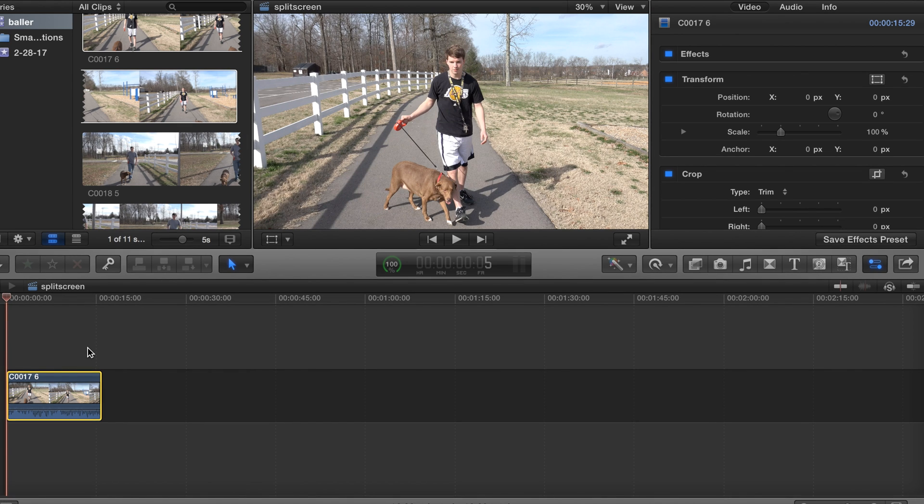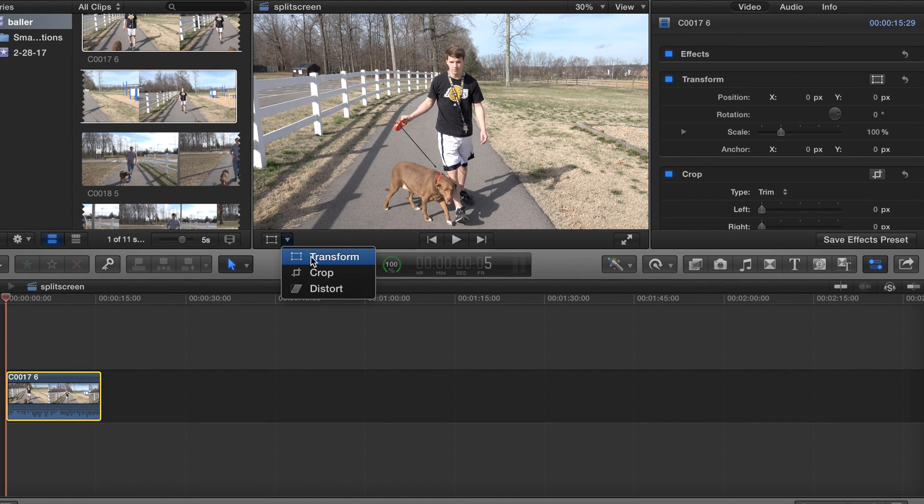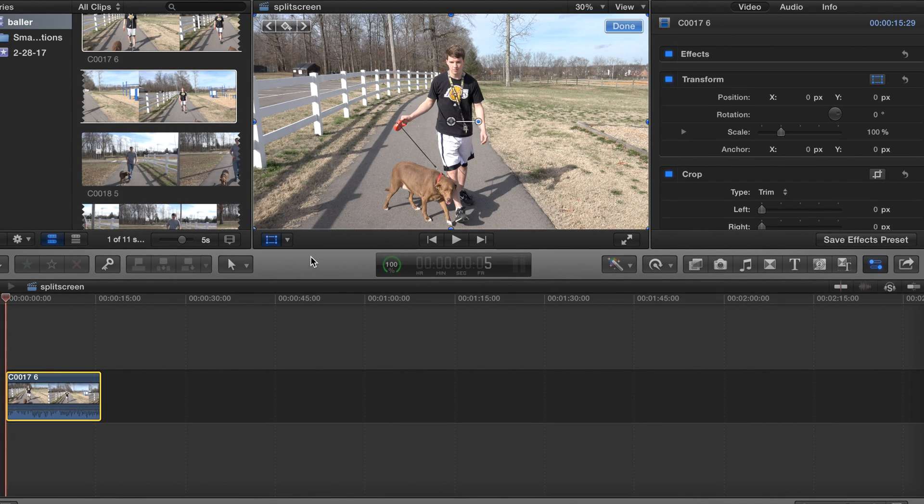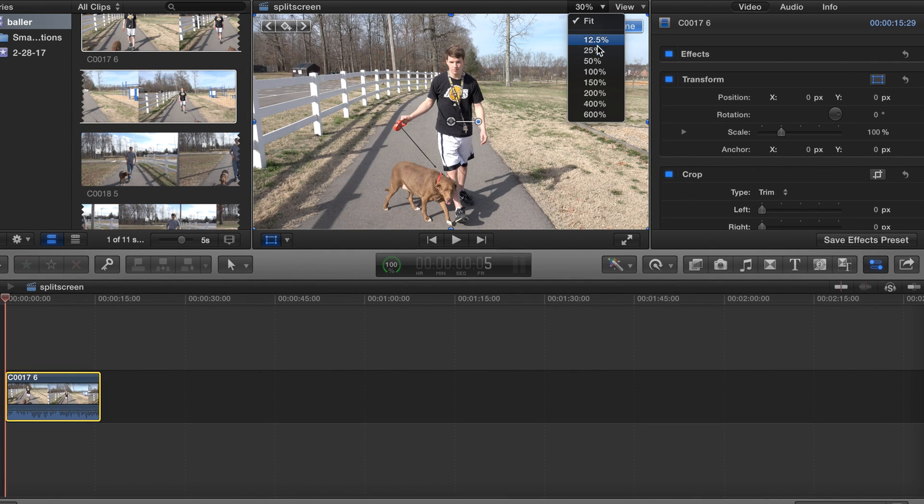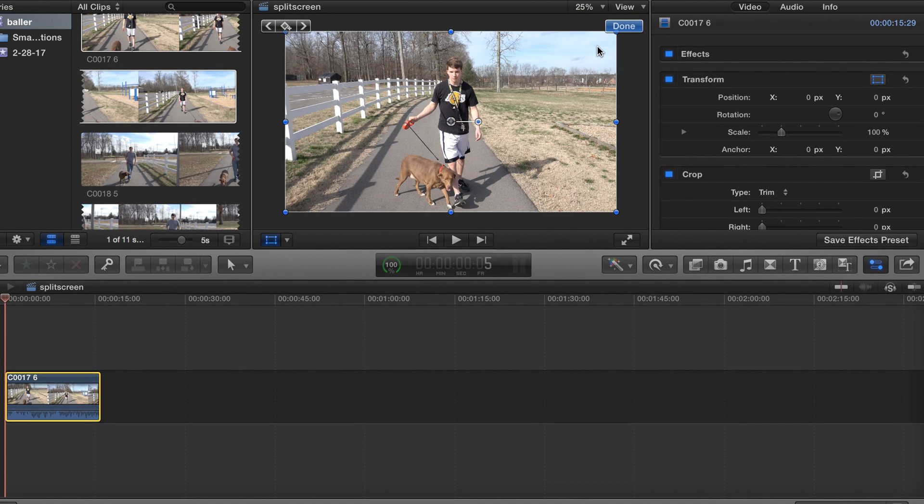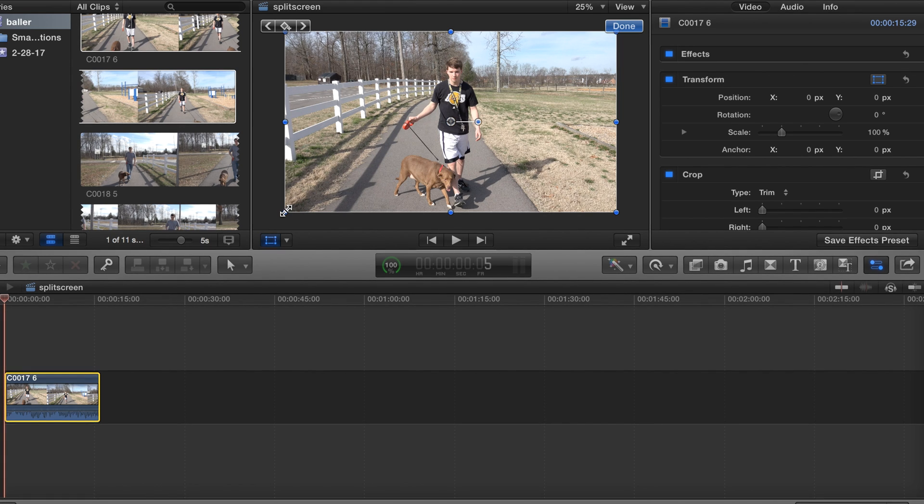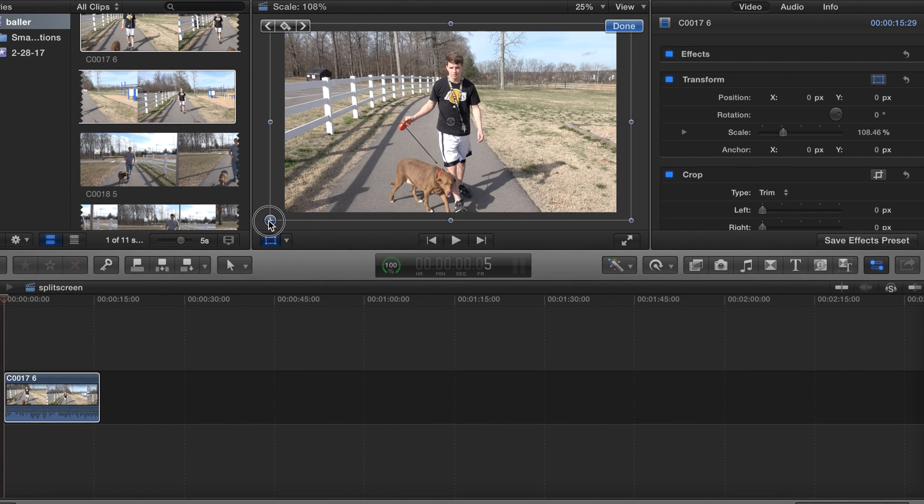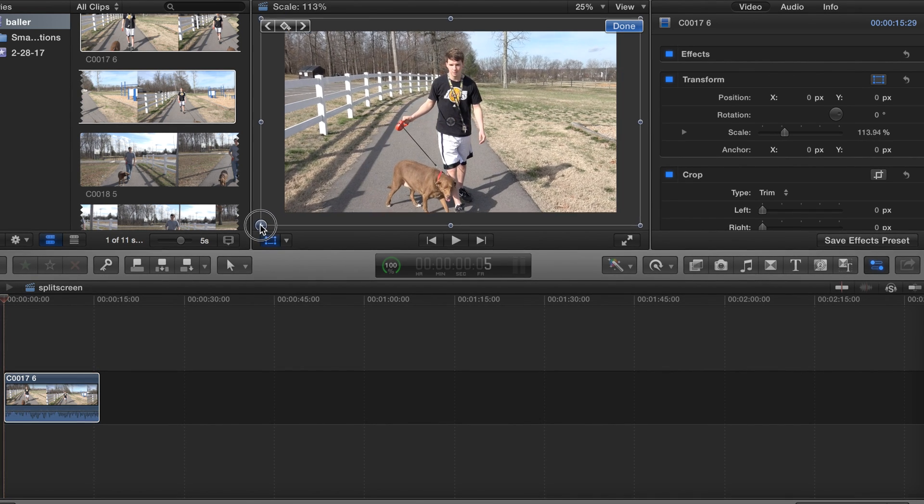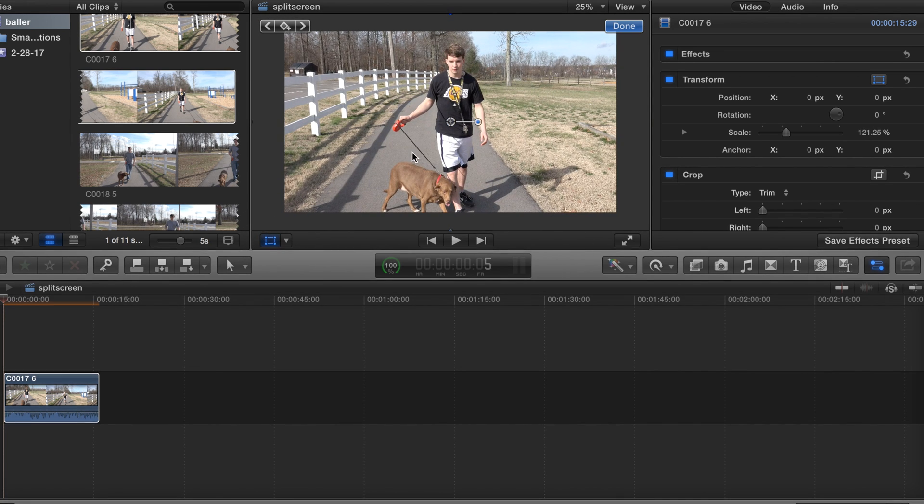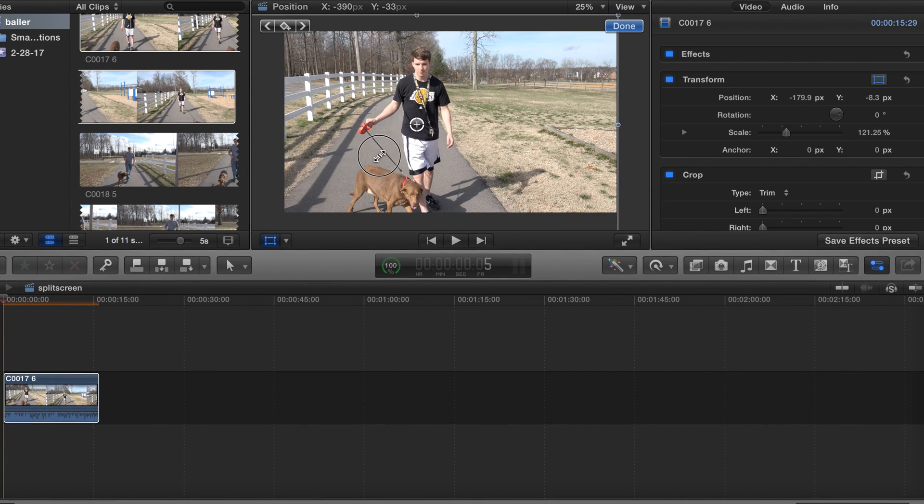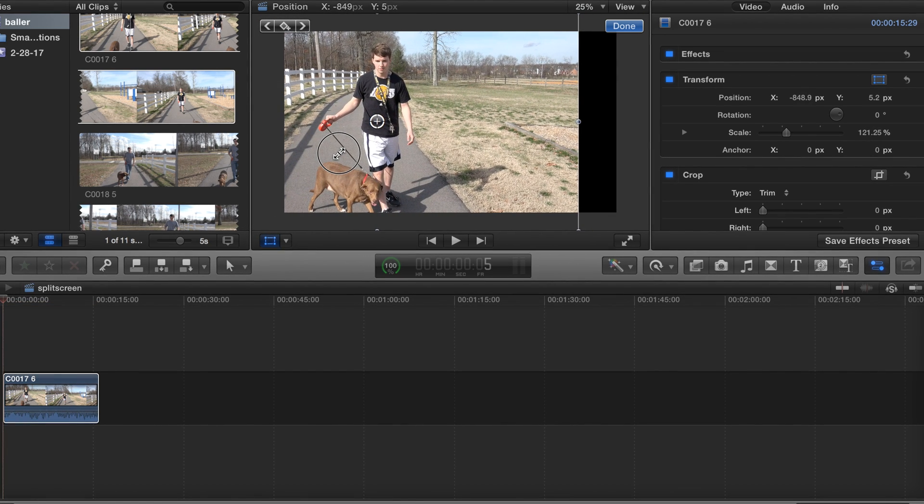First, let's go ahead and go to transform. Actually, I want to go ahead and put it at 25% so I know what I'm working with - get a little extra room. But anyways, let's go ahead and zoom in a little bit and then I'm going to push it up to the left. About there should be good.